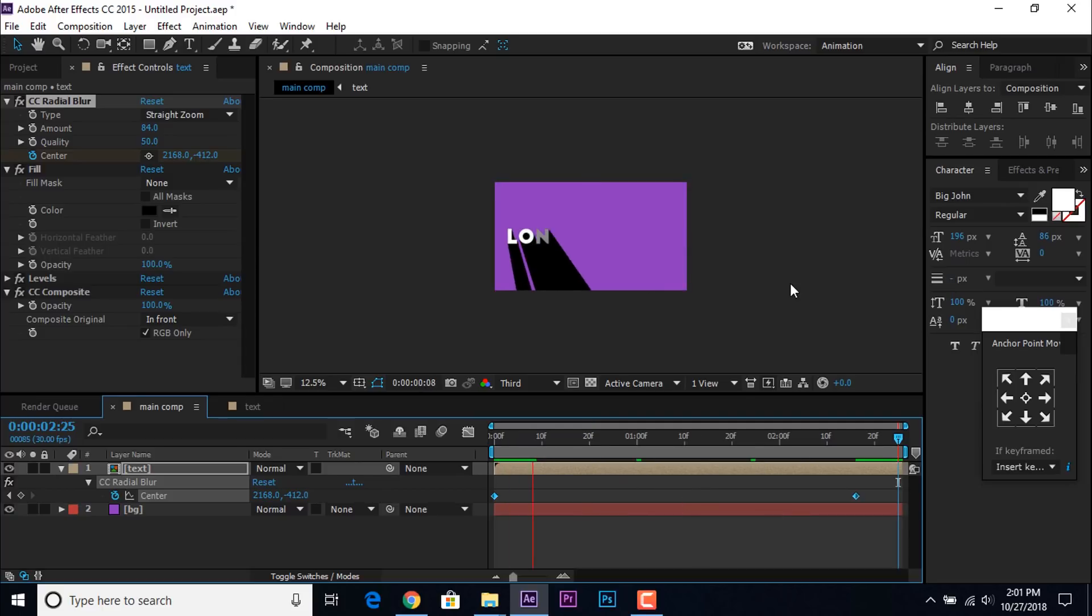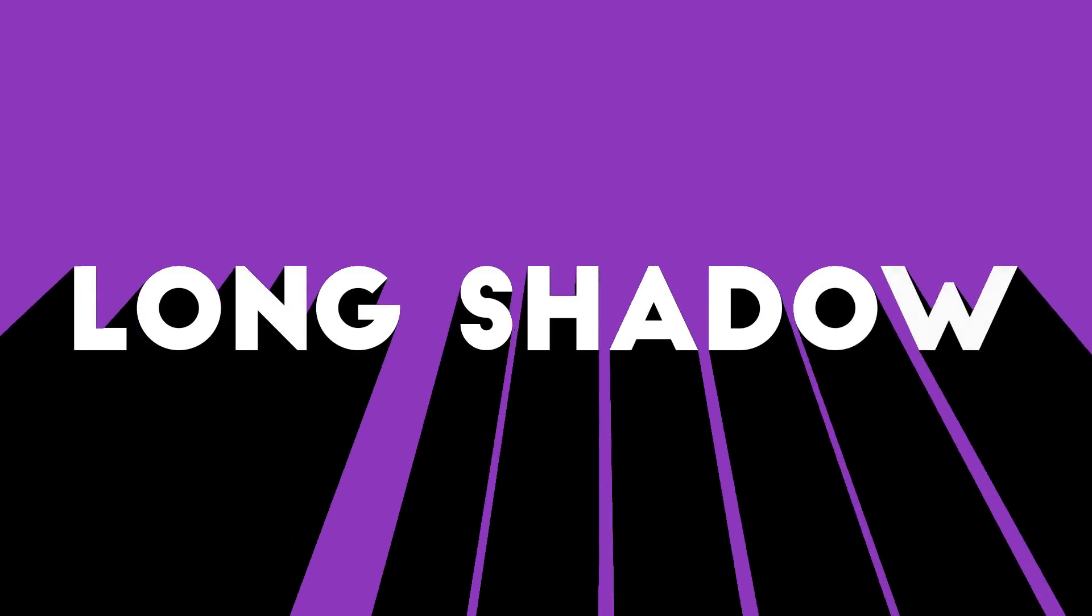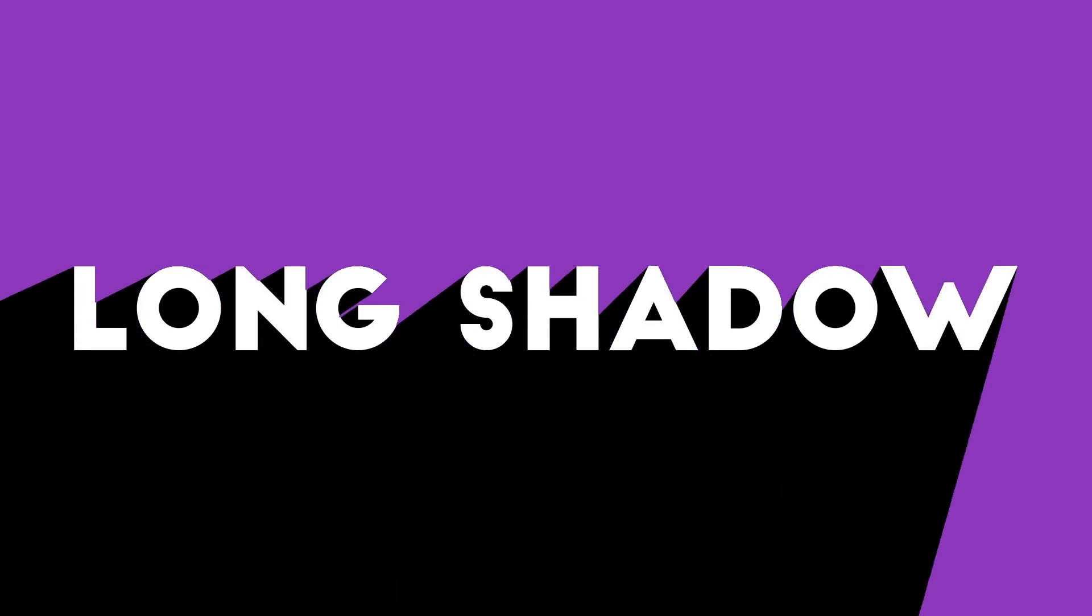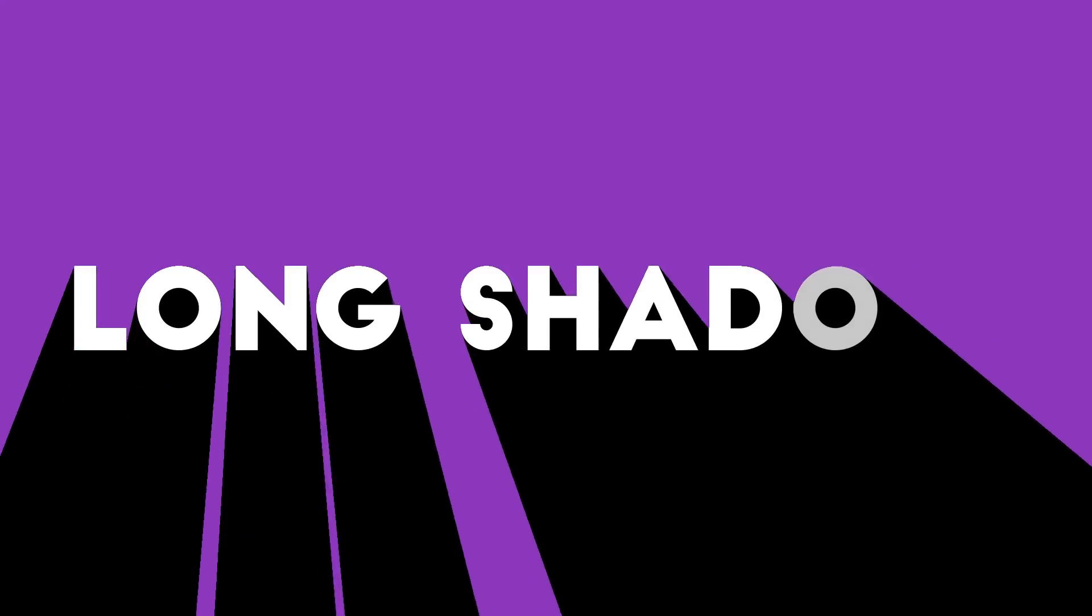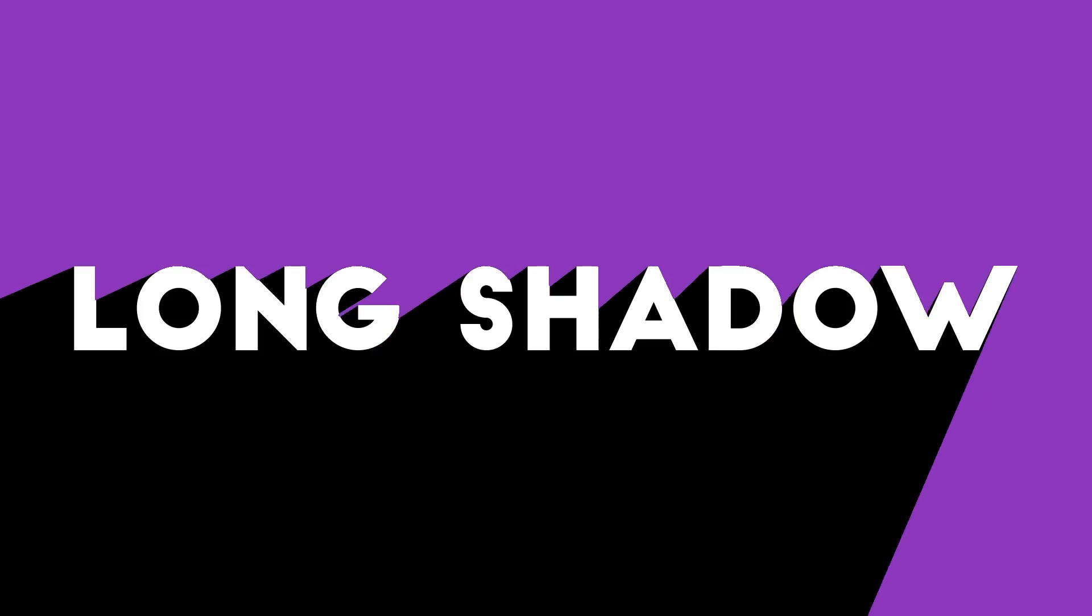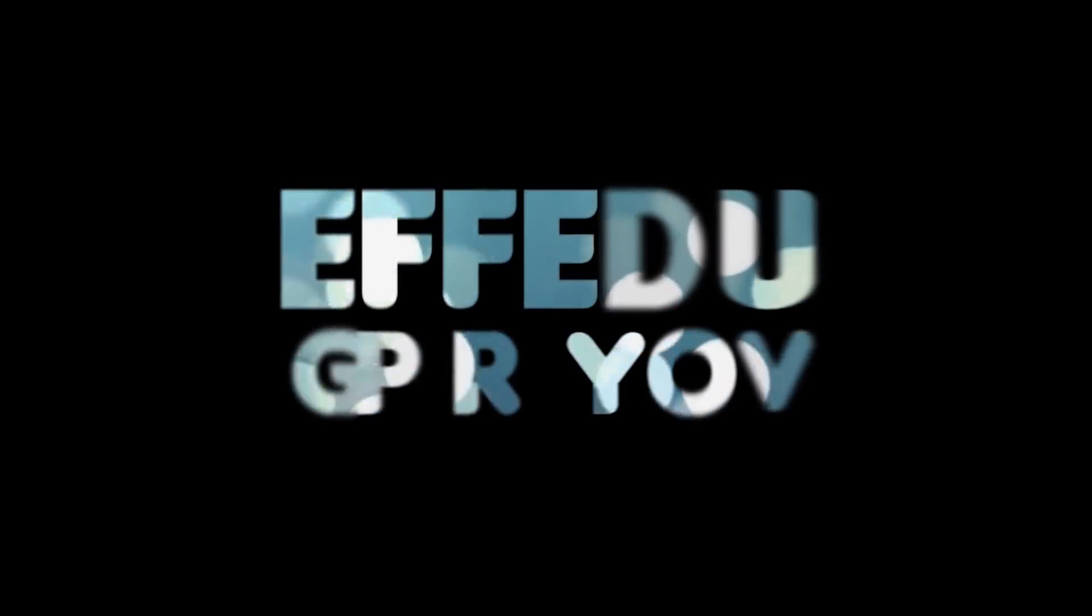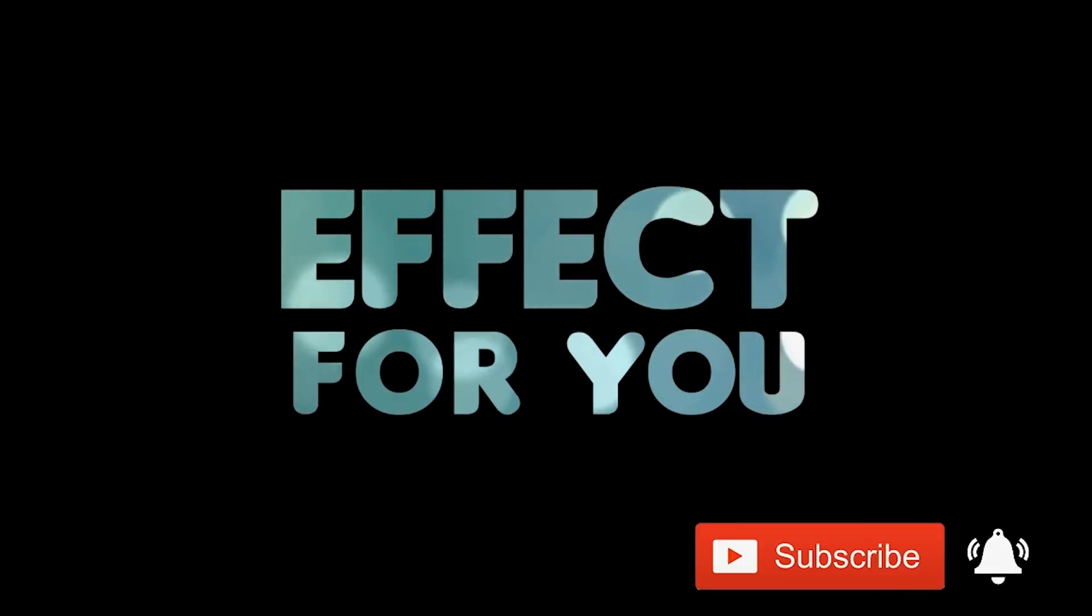Our animation is done. Hit 0 to render. Thanks for watching. I hope you liked the video. If you liked the video, please share it, like it, and subscribe to our channel for more tutorials. I'll see you in the next video.